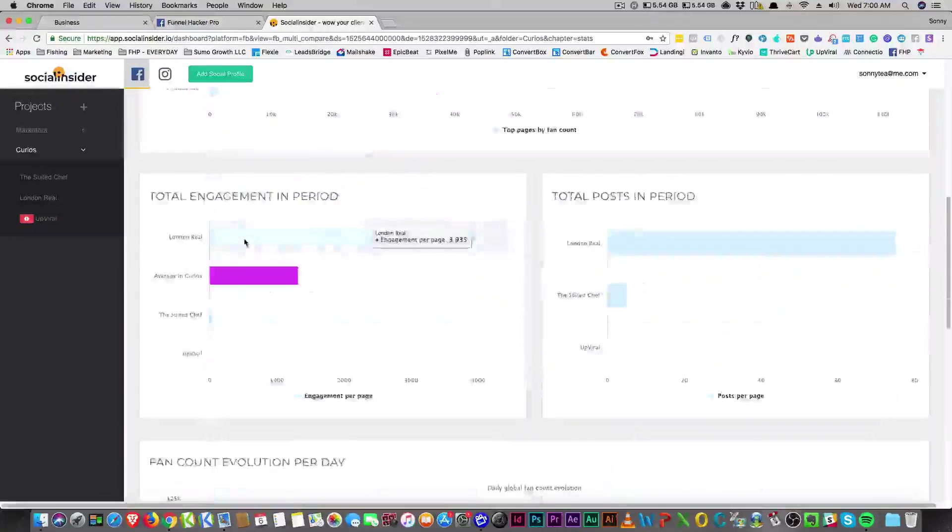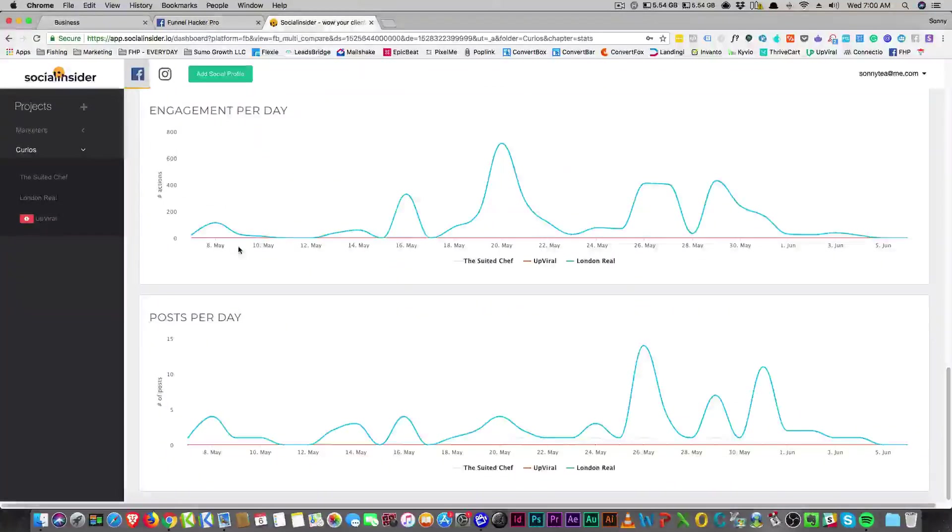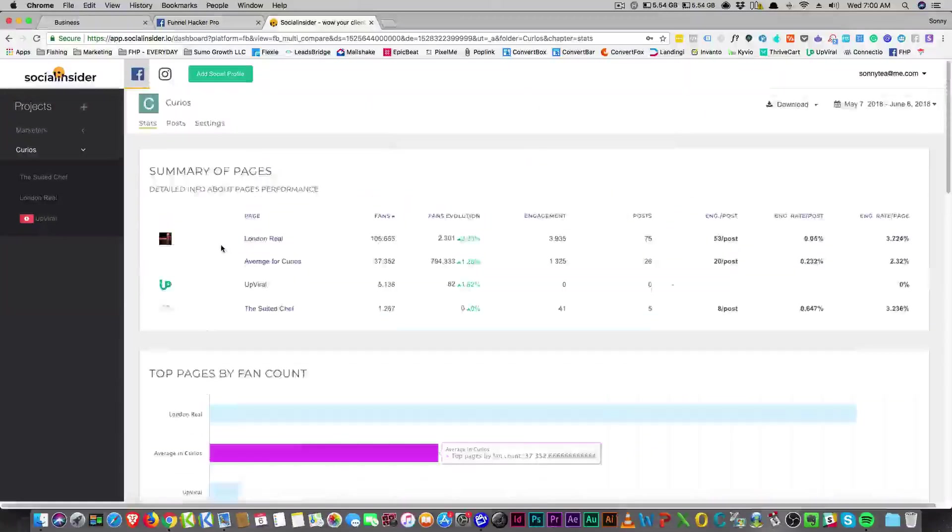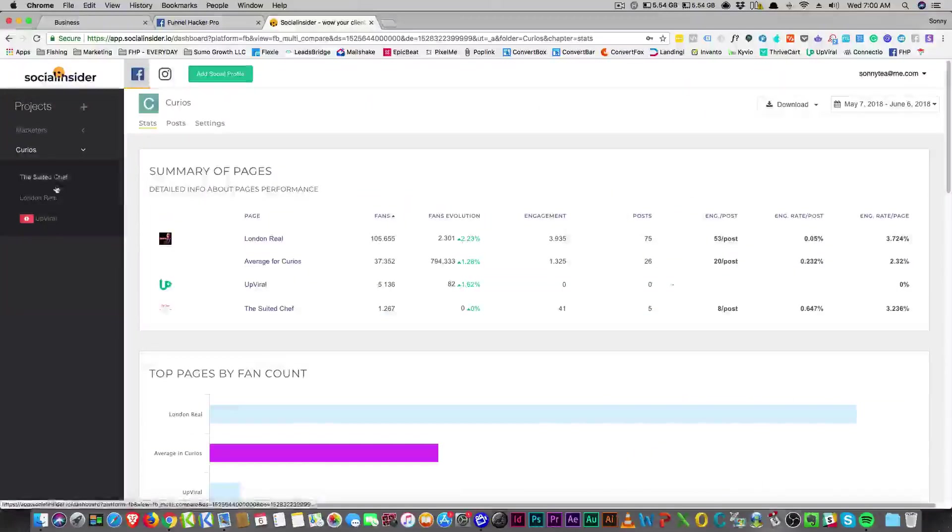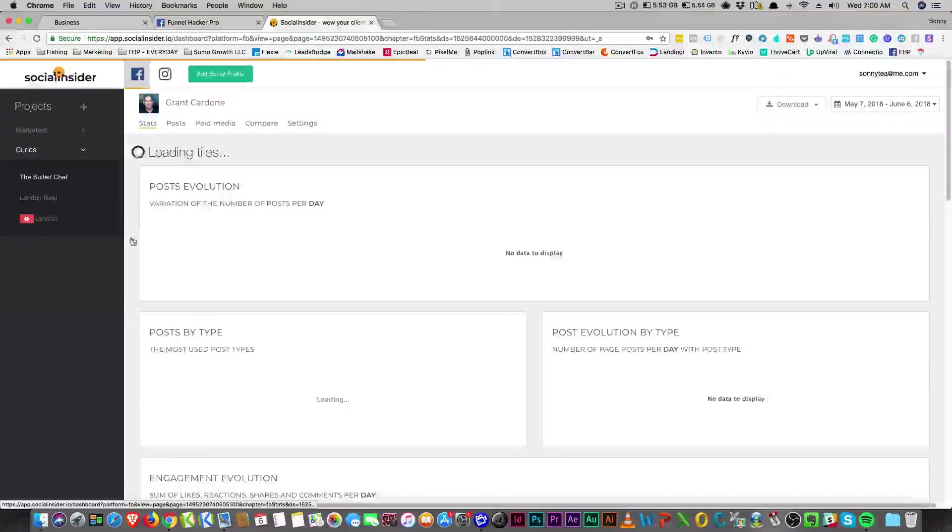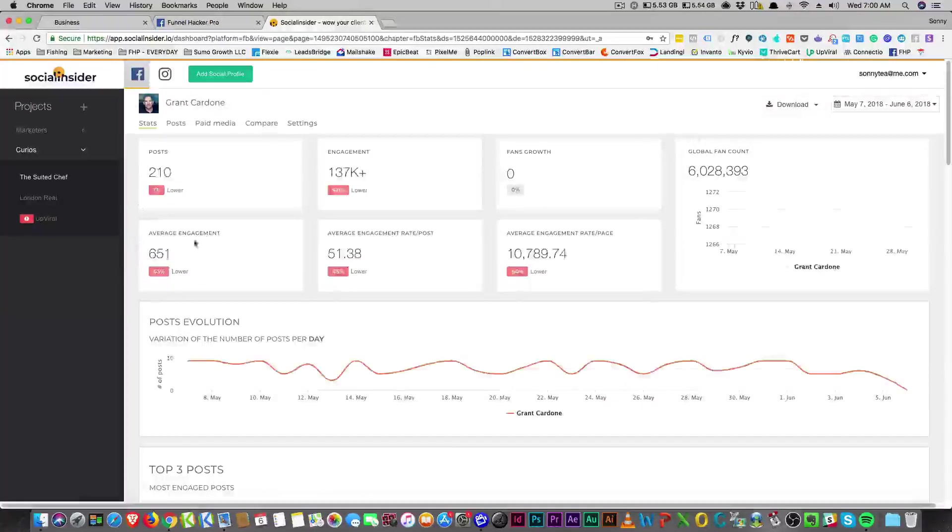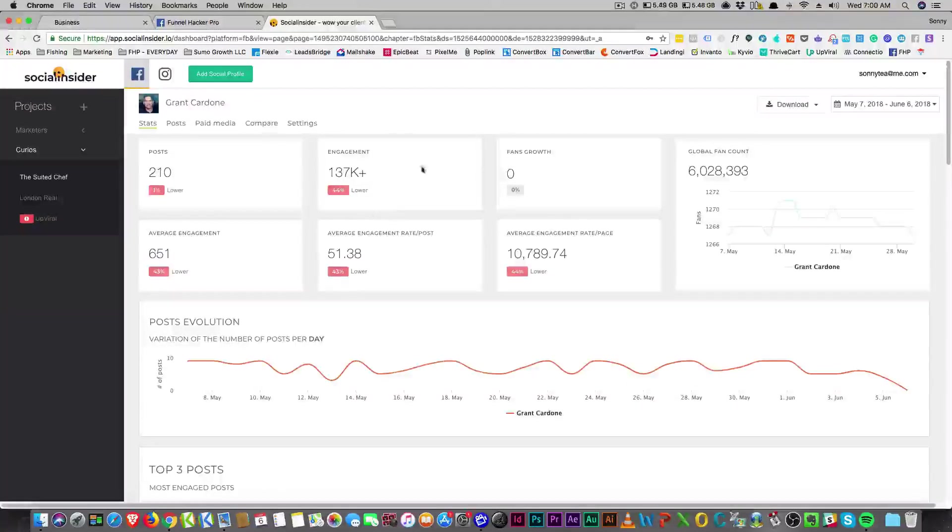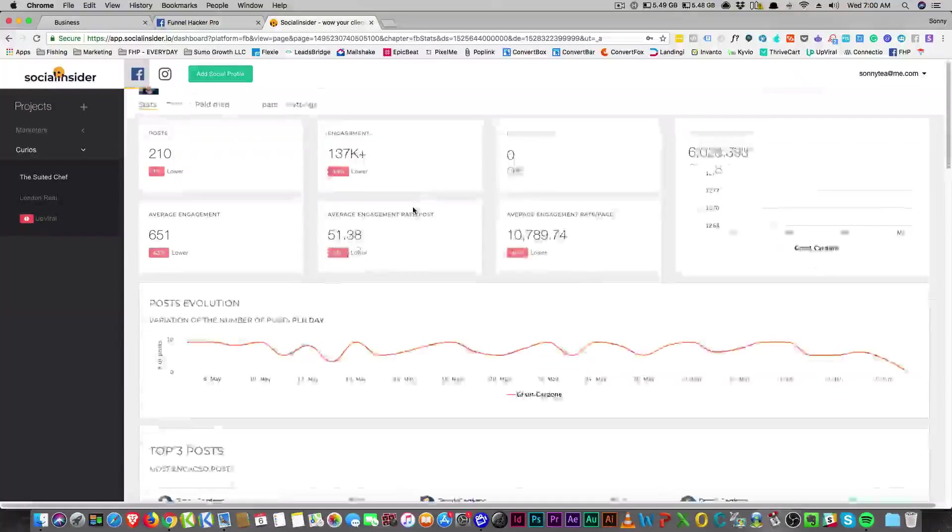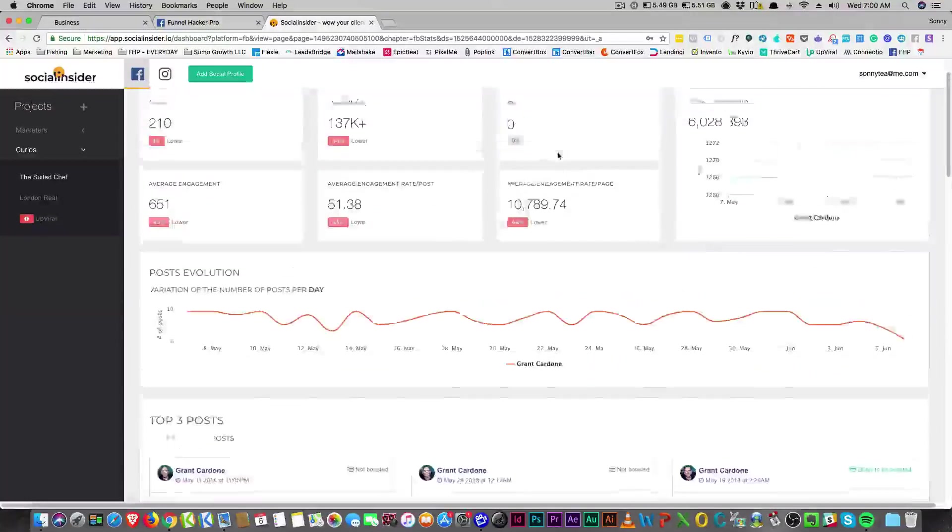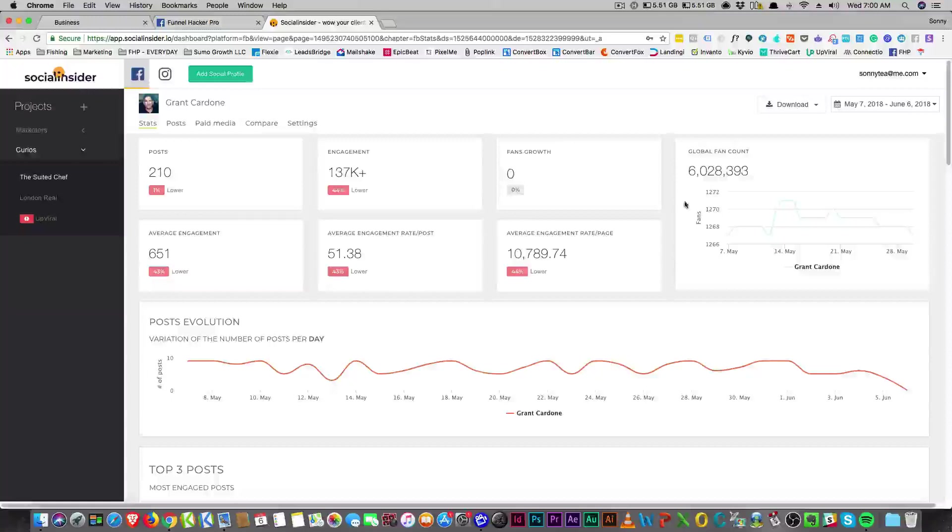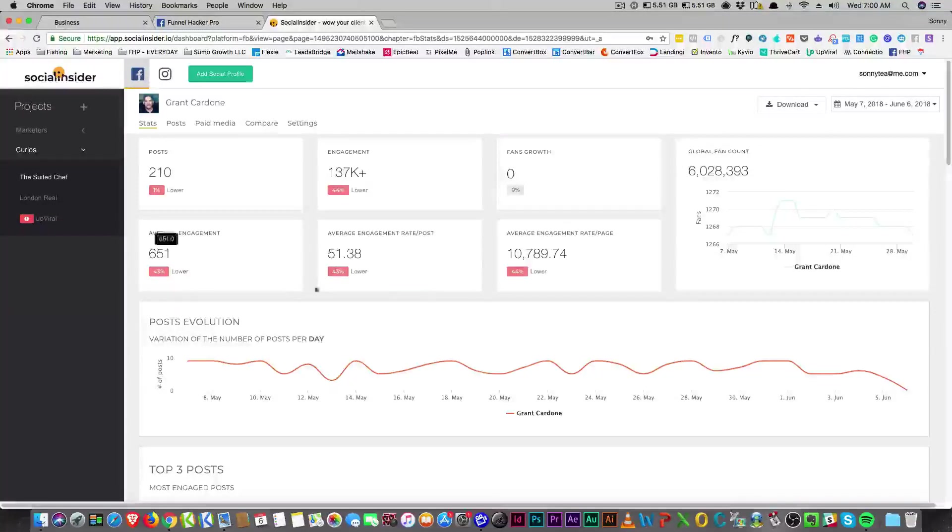One of the better analytics tools that I have seen in a while. You can see how much engagement they've had, how many posts they had, what their fan growth looks like. He hasn't had much, but he's got a global fan count of six million here, the average engagement.